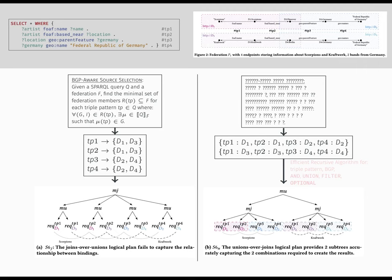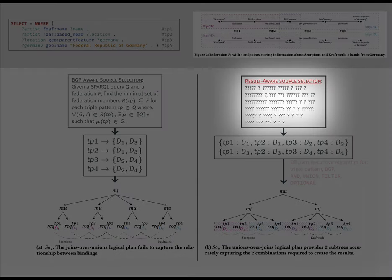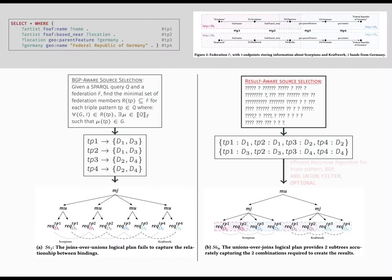So in this paper, we propose a new definition for the source selection problem dubbed as result-aware. Its result is an expression, or a tree, resembling that of unions-over-joined plans. We provided the recursive algorithm to efficiently build such source selection. The evaluation of such plans provides complete and correct results even on the challenging non-monotonic operator that is the left-joint.